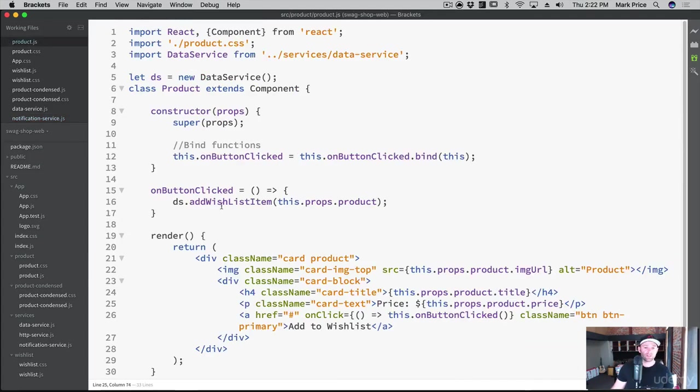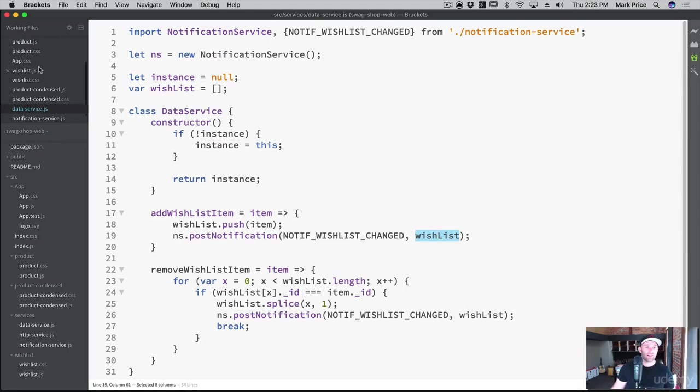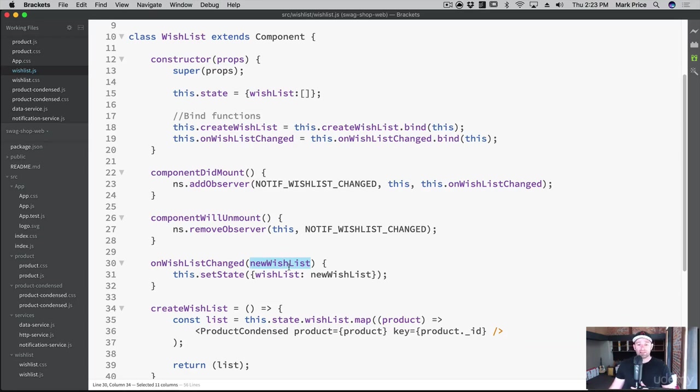So if you remember, from our product screen, when we posted, or when we went to addWishlistItem, it then went into the data service, it added the item, and then the notification posted, and it's passing in the brand new wishlist with all the items. And since wishlist.js is listening, right here, it's getting passed in as the new wishlist, and then we set the state for the new items in the wishlist.